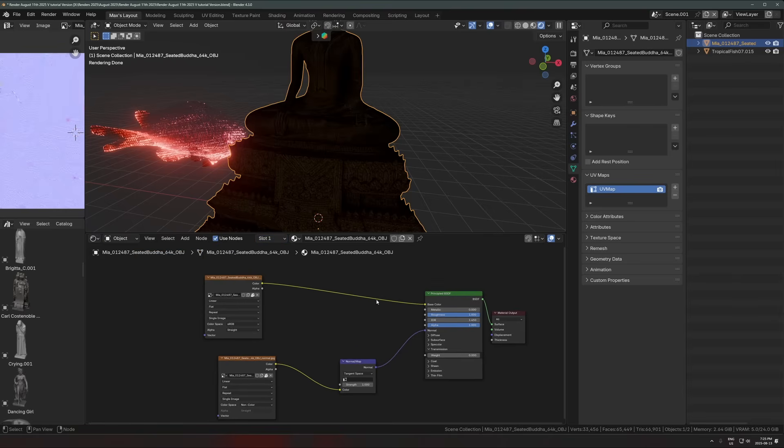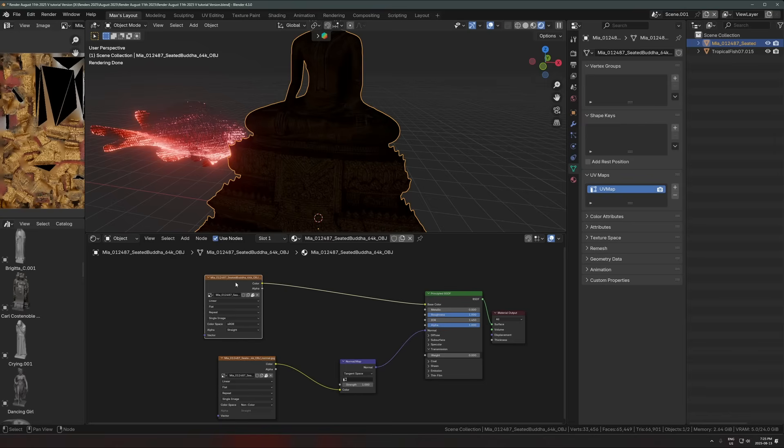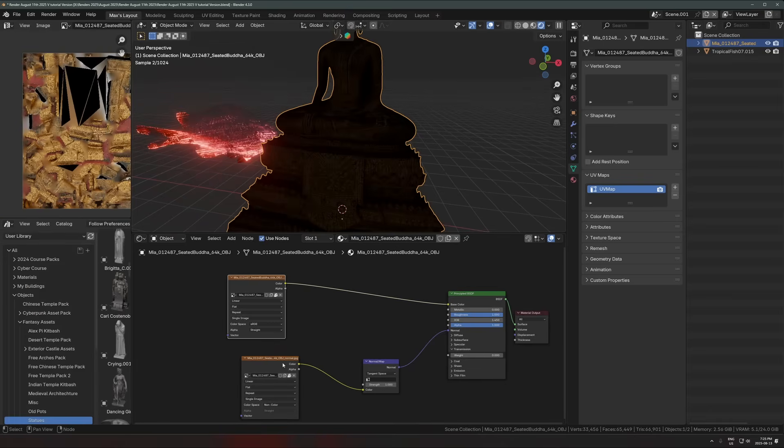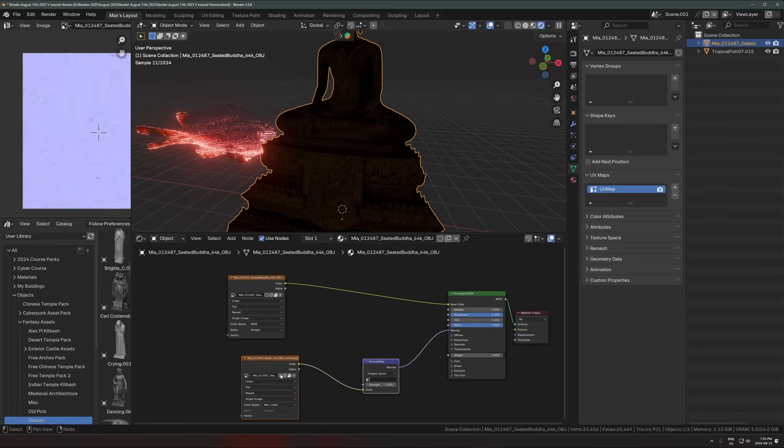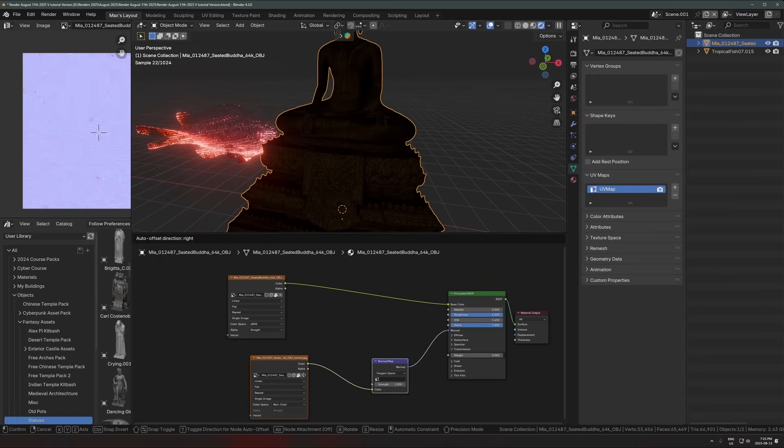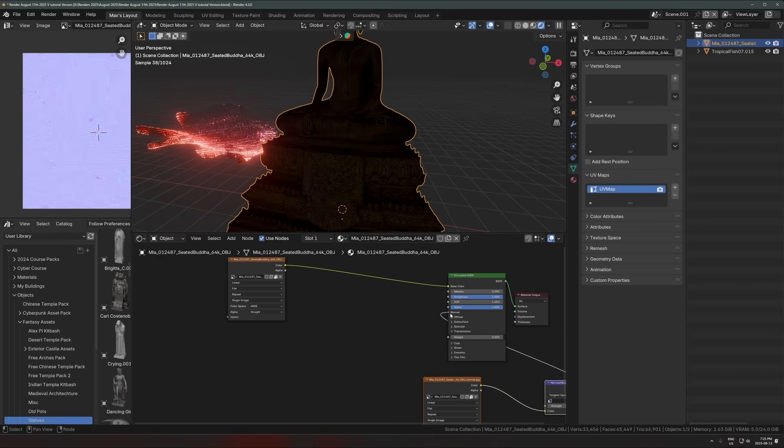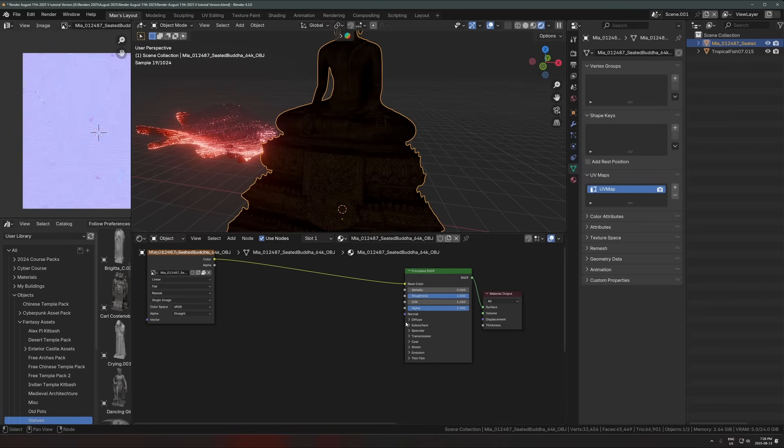So this is kind of a setup that you might find, we have a base color map going into the base color. And then we have a normal map, I'm going to get this, the normal map just out of the way for now, because it's not important to look at. So you can ignore that for now.